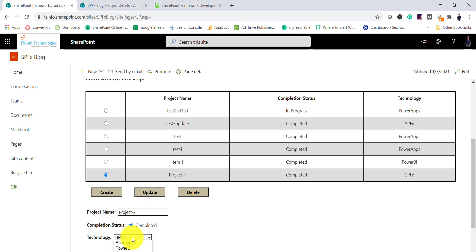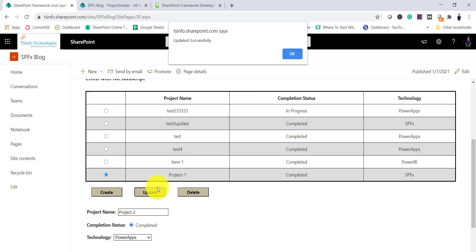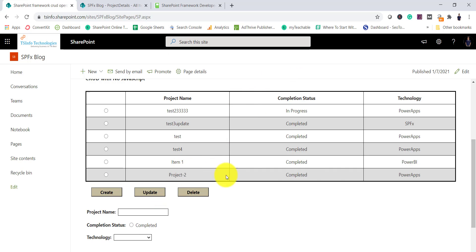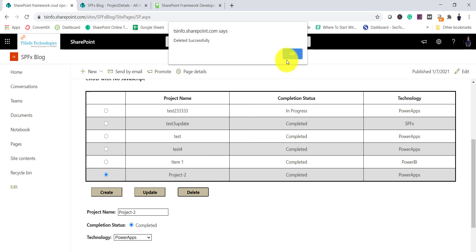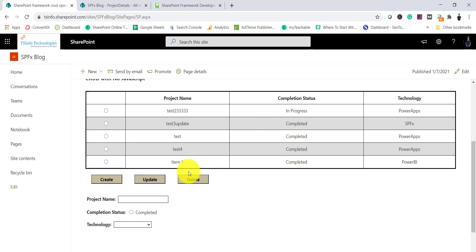If I select Project 1, you can see the values populate. I'll change the name to 'Project 2' and change the technology to 'Power Apps,' click Update — updated successfully. Same way, if I select it and click Delete, the data got deleted successfully.